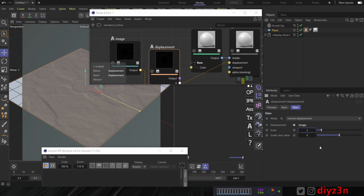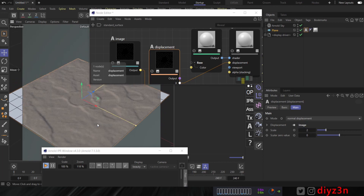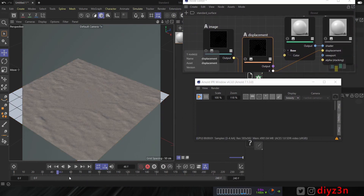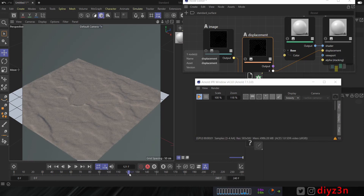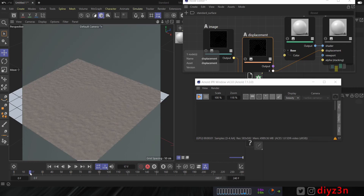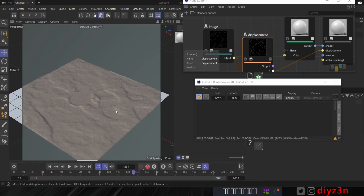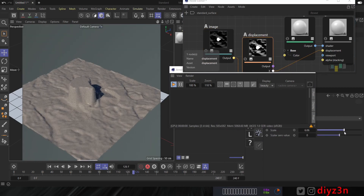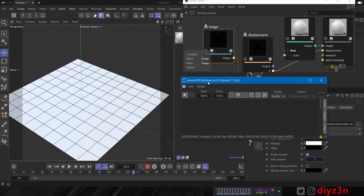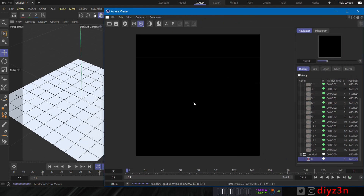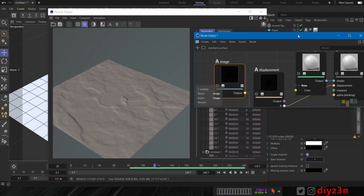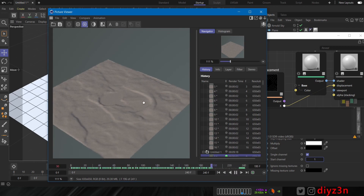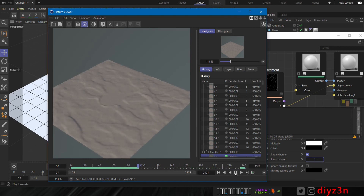Let's increase the displacement map. We now have the height field generated by Houdini — that's the water layer. We have all layers generated in Houdini. Let's render and see the result — that's the water layer generated in Houdini. I hope you enjoyed this one, bye bye.